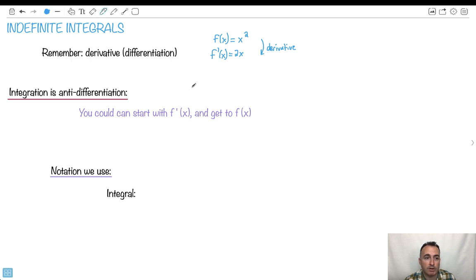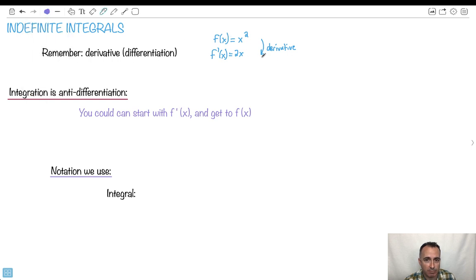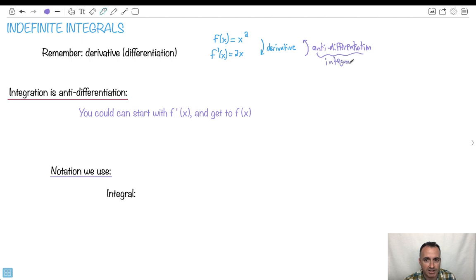Now we're going to learn about integration, which is called anti-differentiation. In other words, instead of starting off at f and getting to f primed, what if I start off with f primed and go up to f? That's called anti-differentiation. So we're doing integration, what we're going to call anti-differentiation — that's called integration, or an integral. If someone says take the integral of this, that just means find the thing where you get this way — we're going kind of backwards.